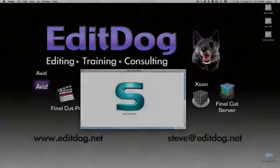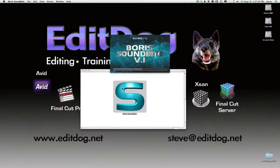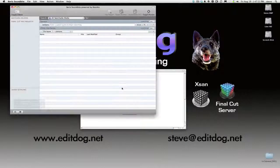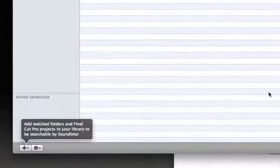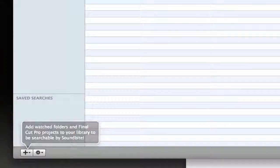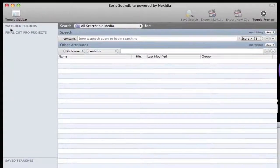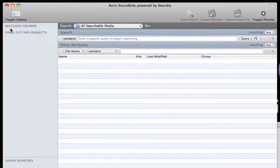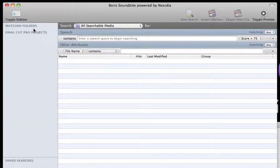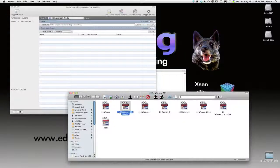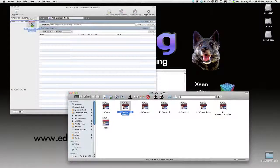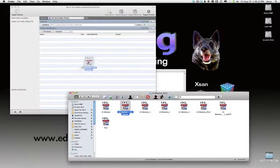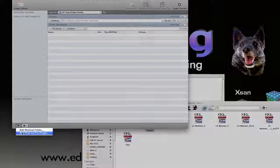The first step is to launch Boris Soundbyte. Soundbyte can be used to index and search files at the finder level independently of Final Cut Pro, but it can also be paired with a Final Cut Pro project. Once the Soundbyte window is open, you can choose to add a watched folder or a Final Cut Pro project, either by dragging it from the finder and dropping it in the sidebar, or by using the Add menu in the lower left corner of the window.